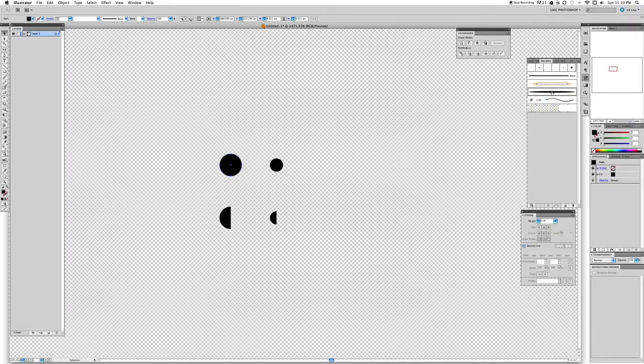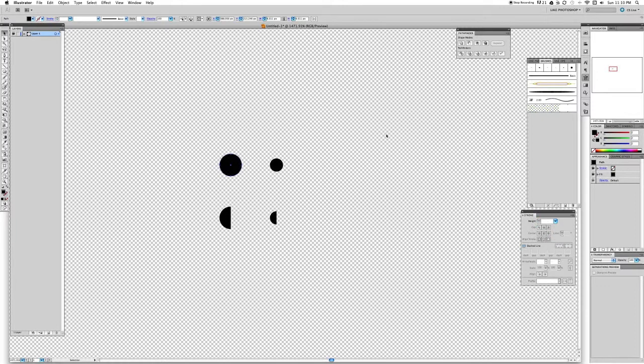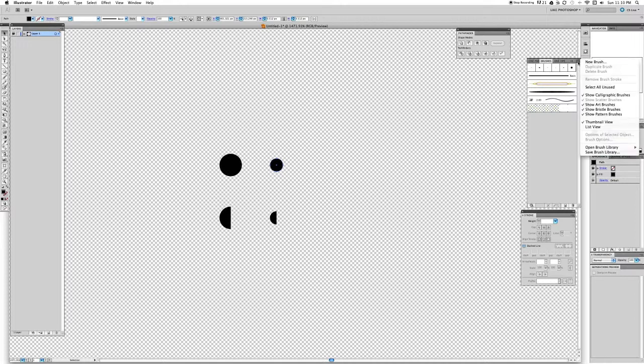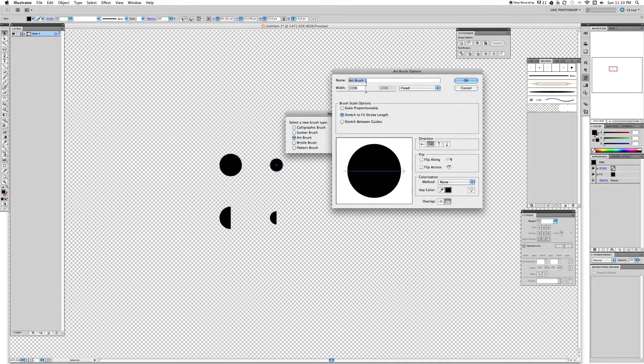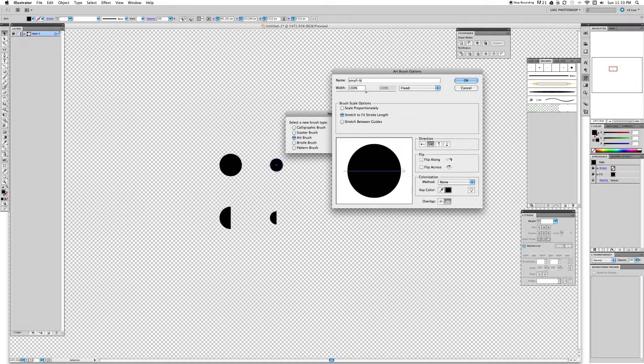Now let's do the same to the other one, the small one. Go new brush, art brush, and we'll call it small brush.